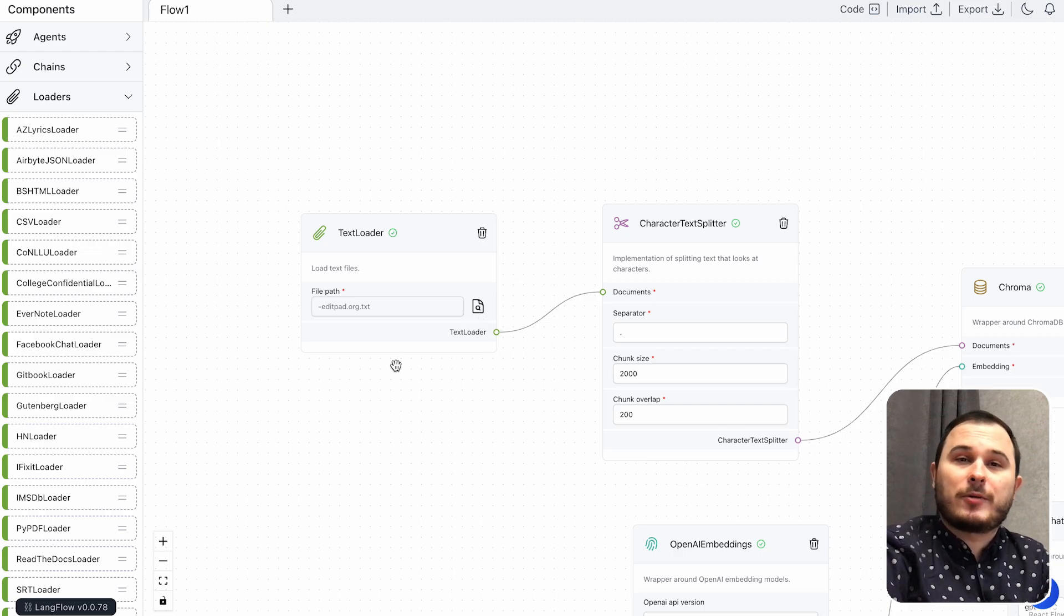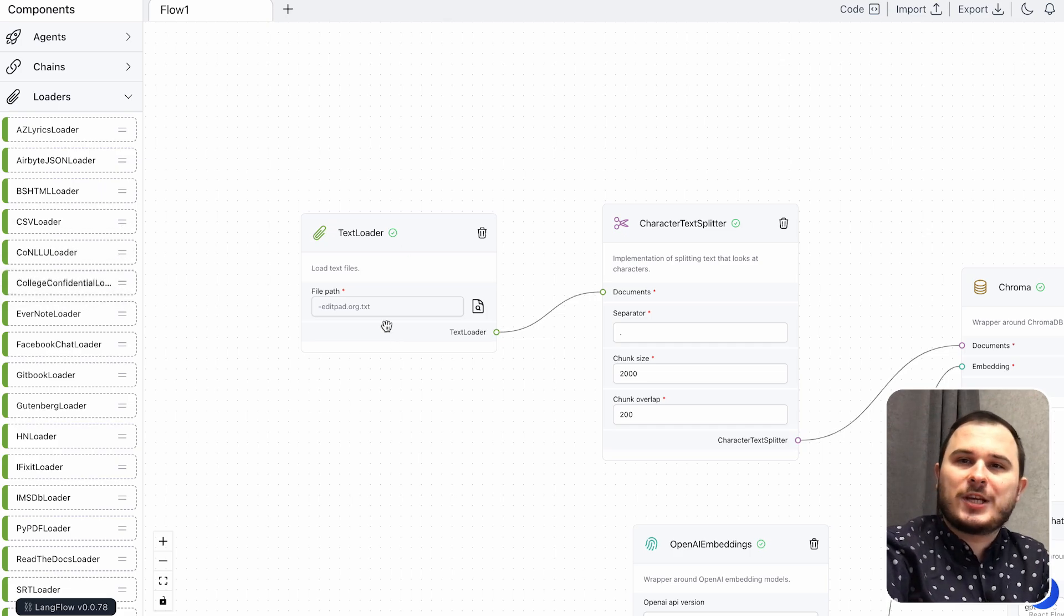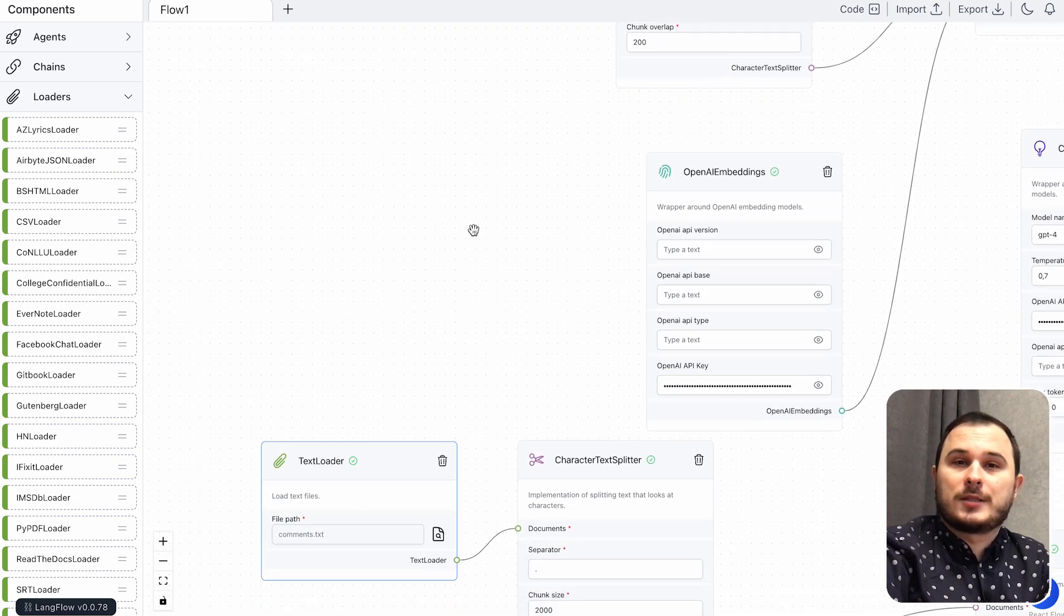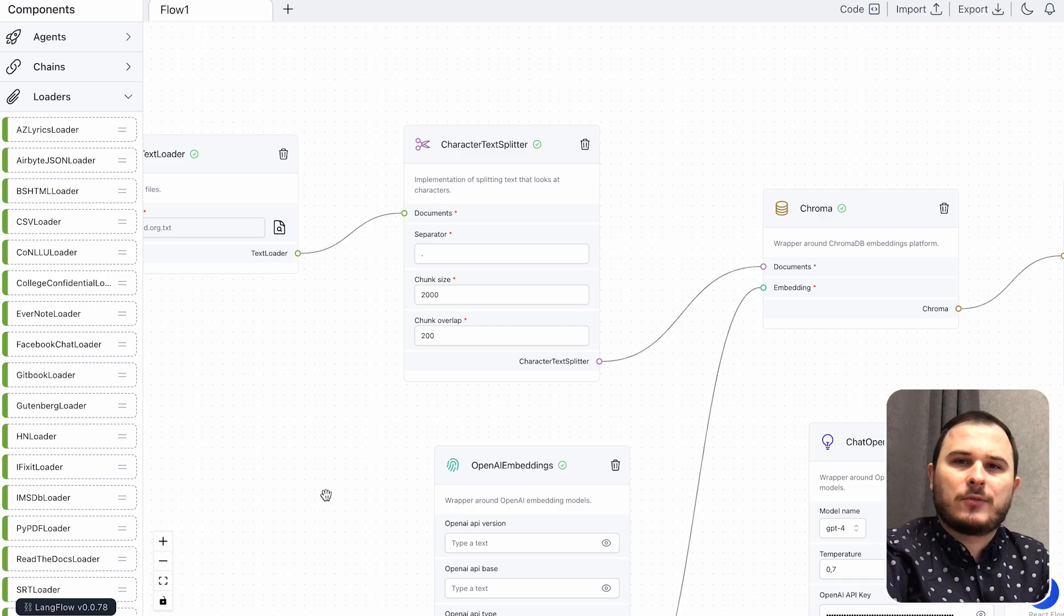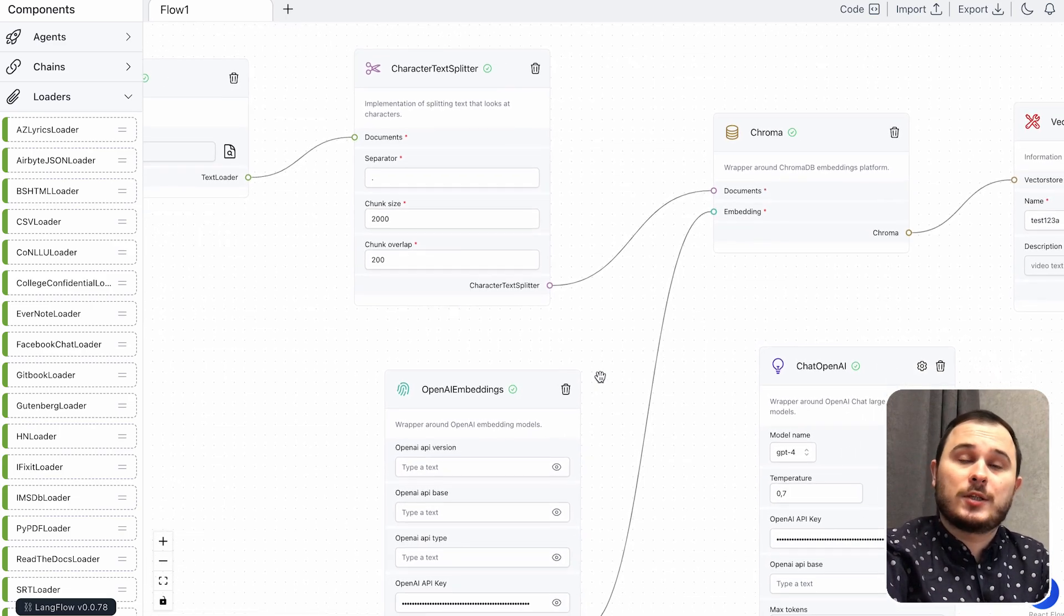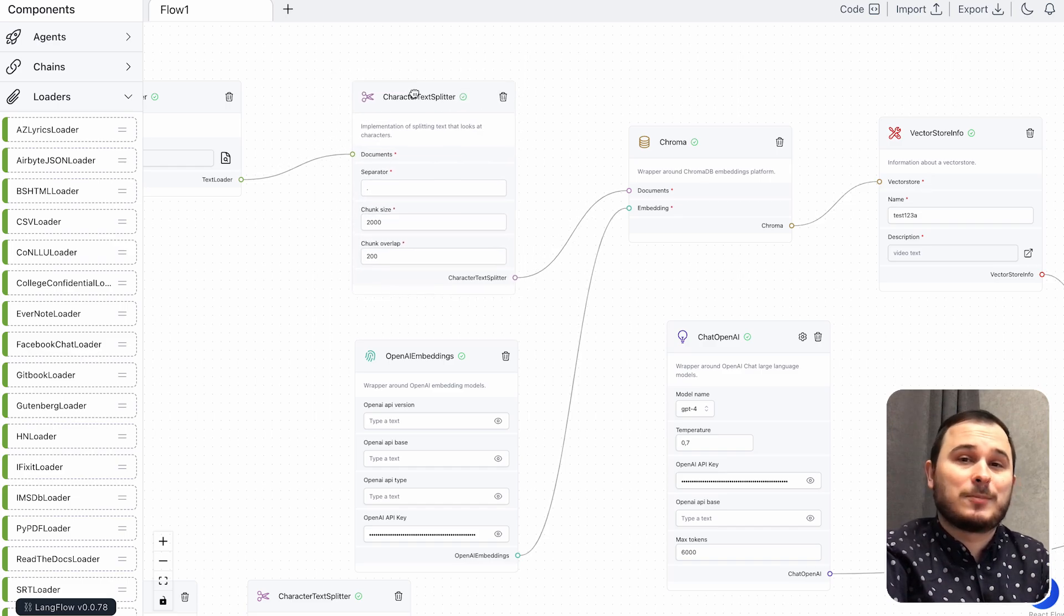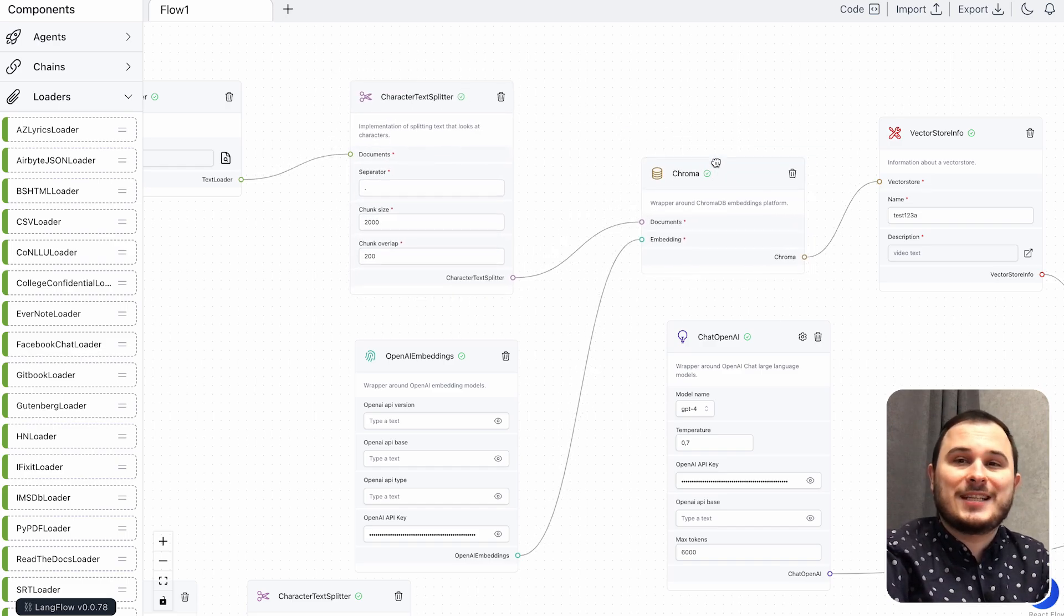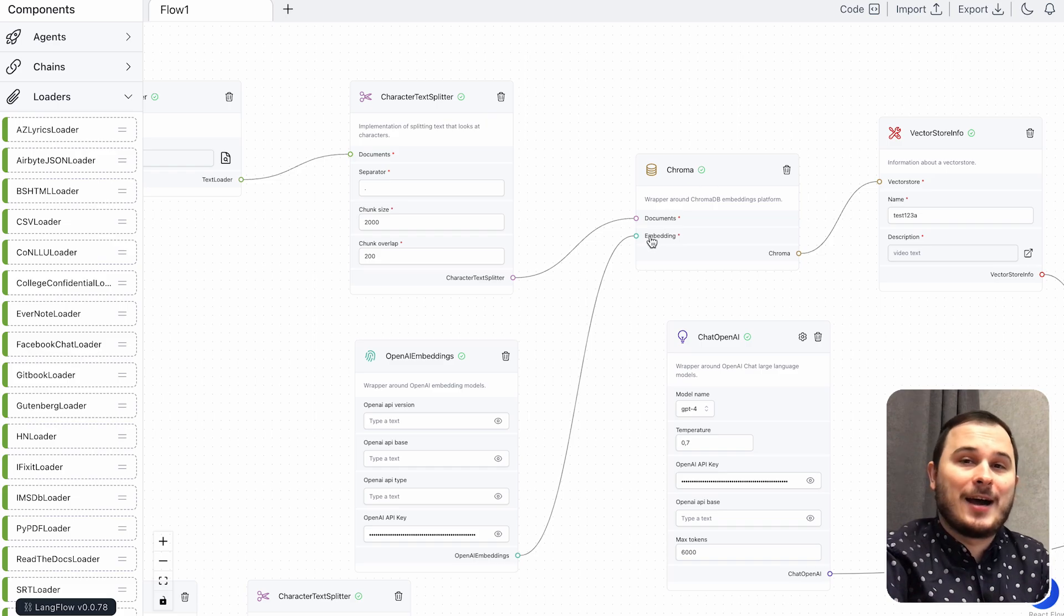As you see, I already created the flow that you can replicate which has a service for your document upload. It could be a text file uploader, CSV file uploader or anything else. Just drag and drop. Then you have your document text splitter and your Chroma database with connection to OpenAI.